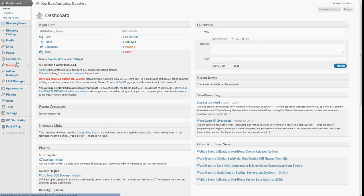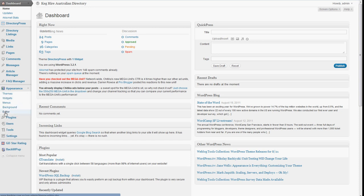go over to the appearance section here, and then editor.